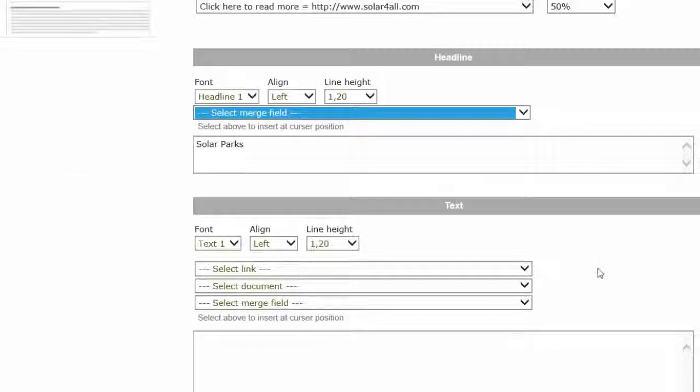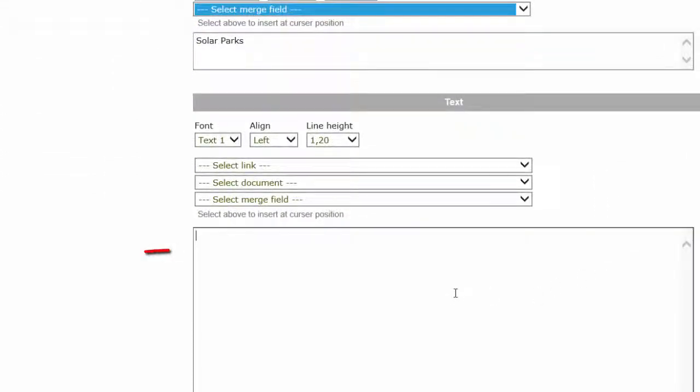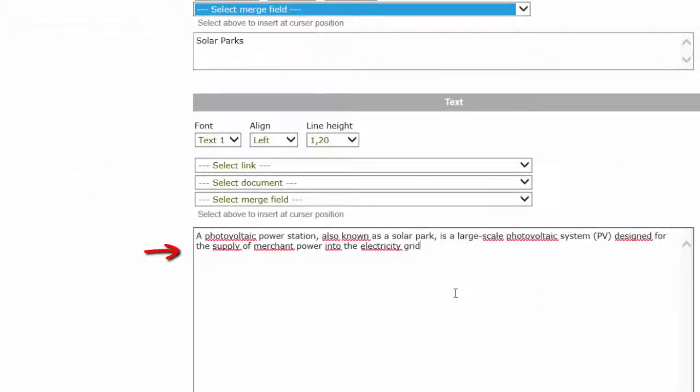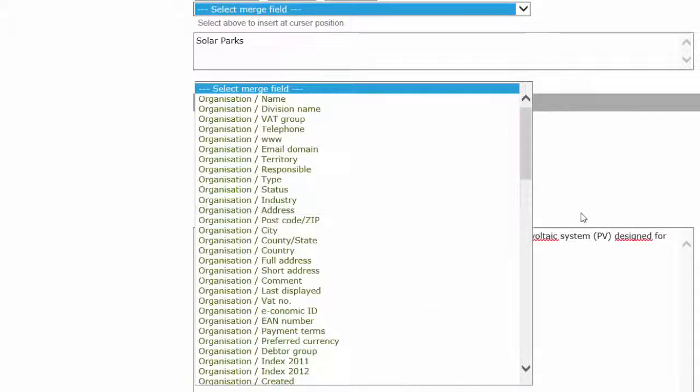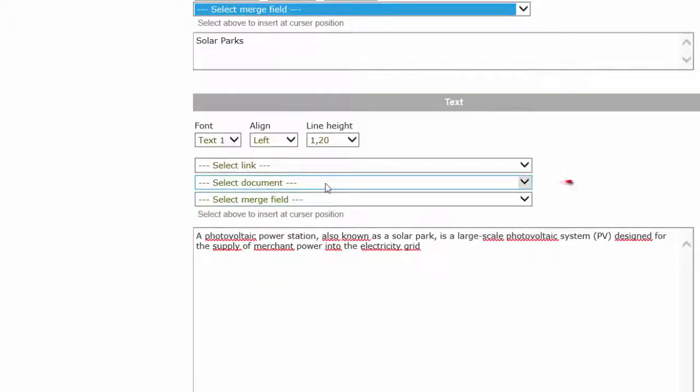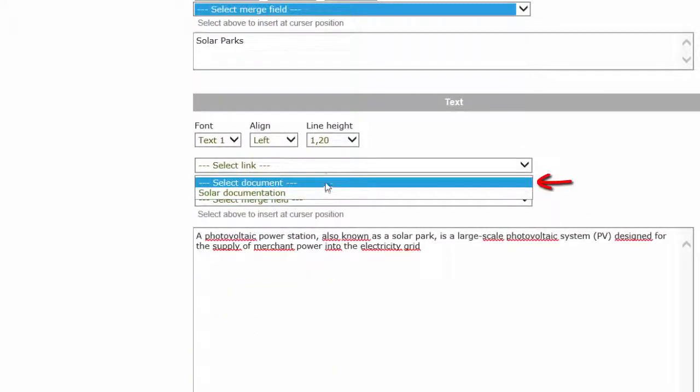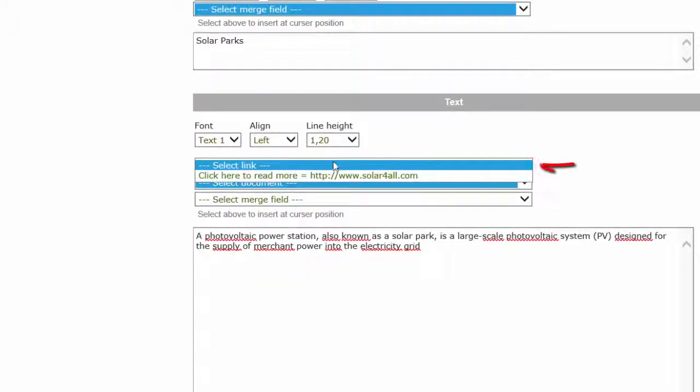Here in the text box, you type the text to be written in this block, and insert the appropriate merge fields. You can also insert documents and links.